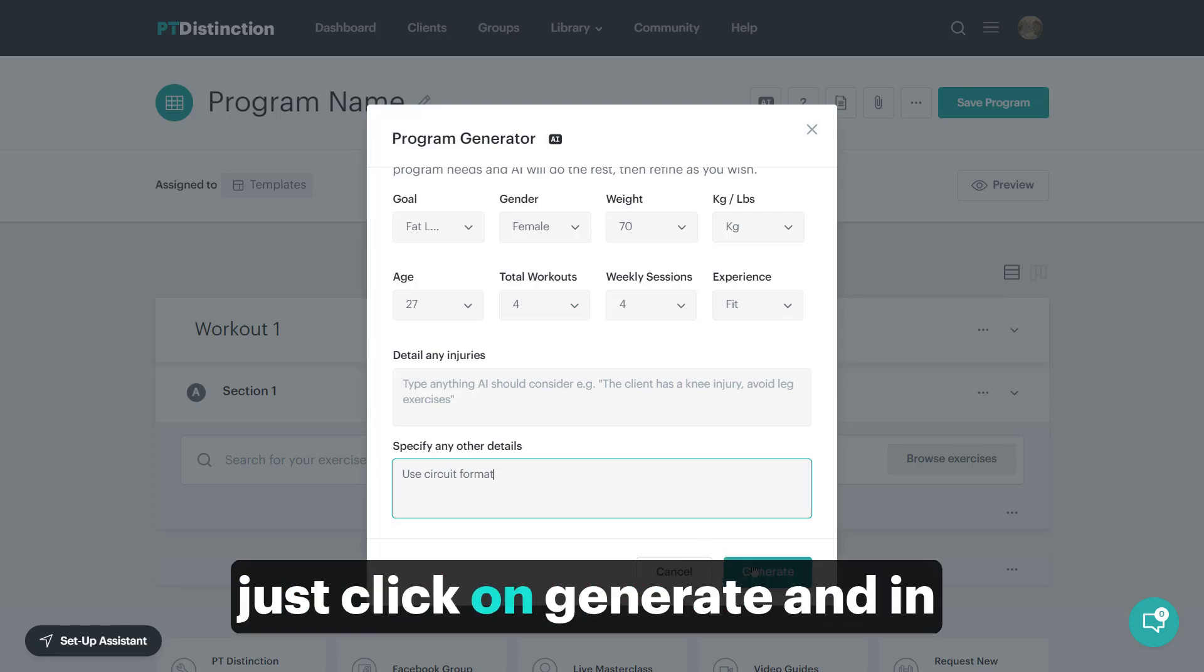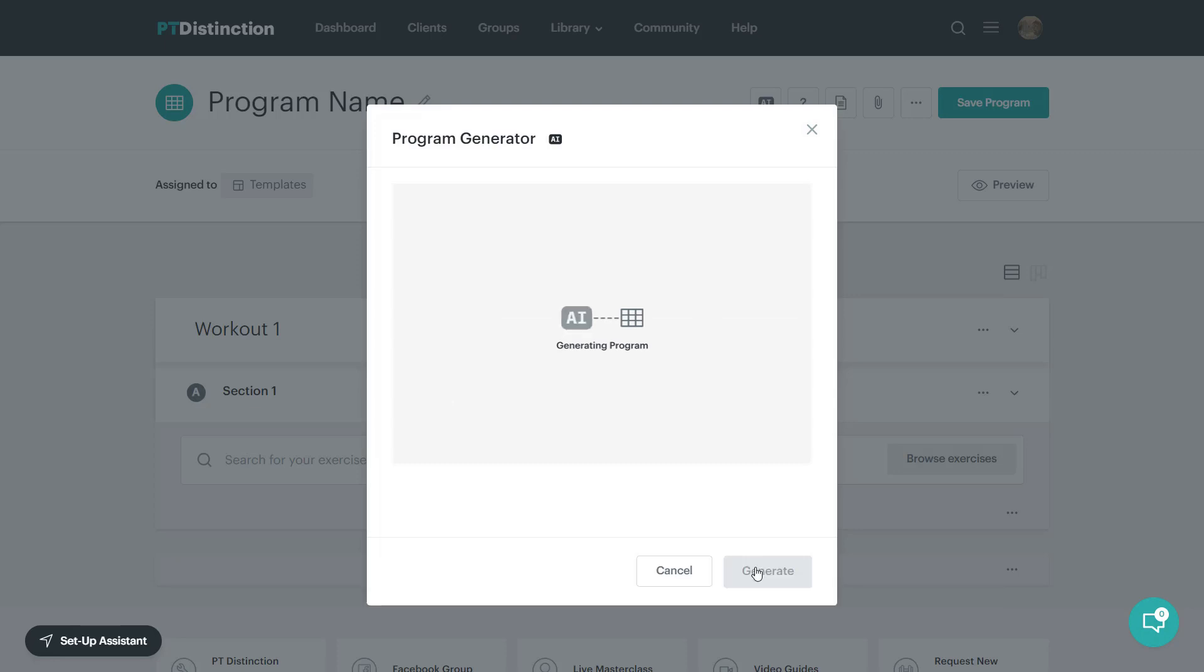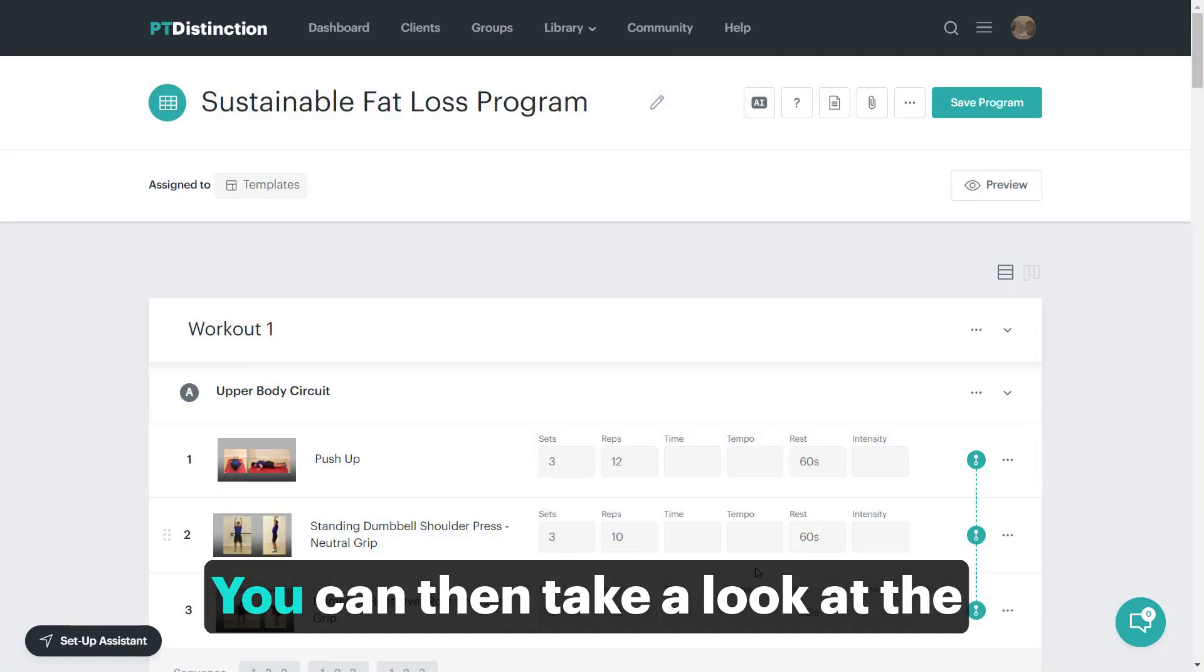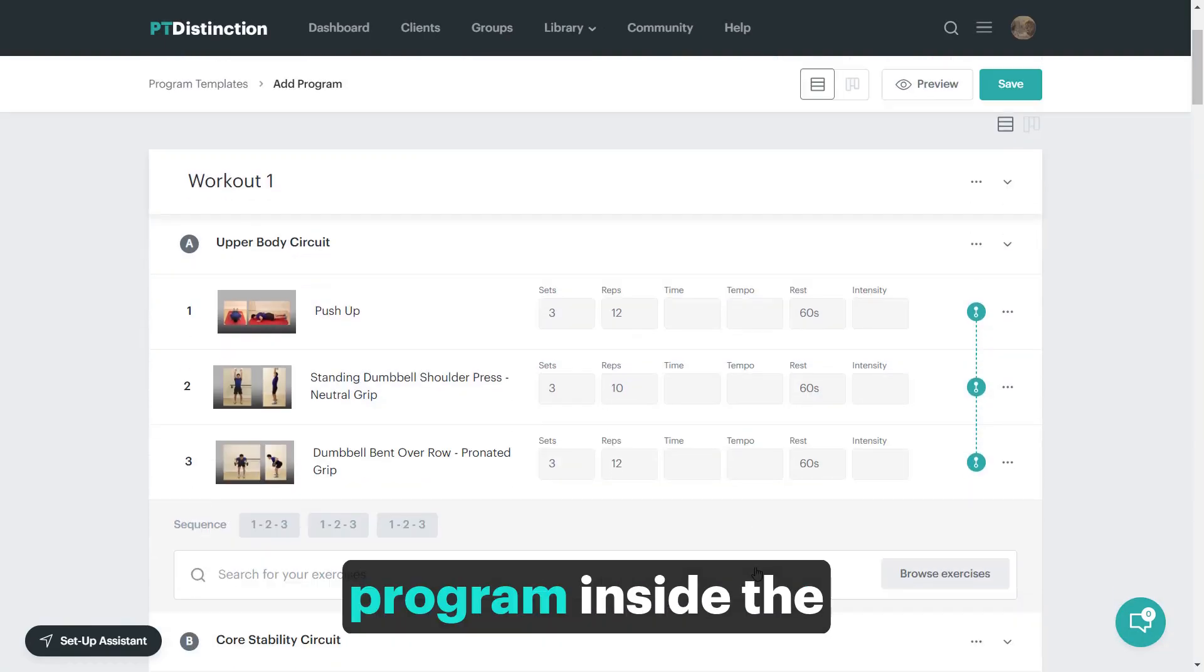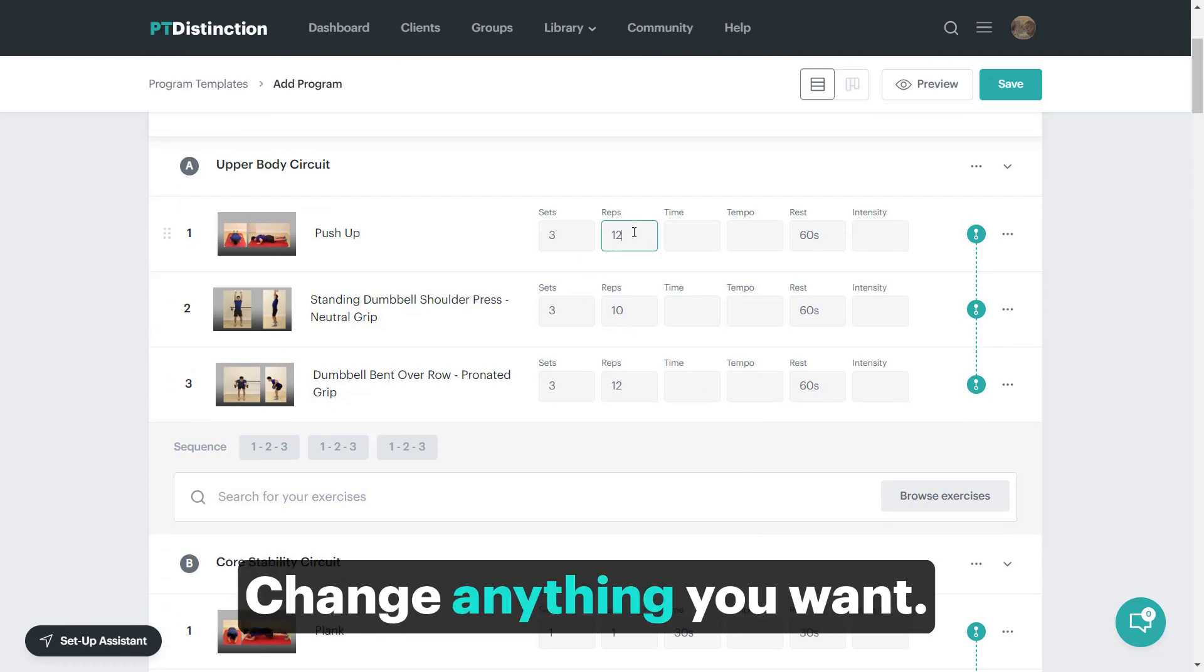Once you put everything in, just click on generate and in seconds, your program is created. You can then take a look at the program inside the program builder and change anything you want.